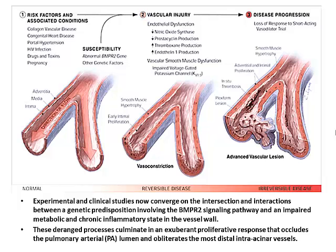In a susceptible patient — and there are five identified genes, most commonly BMPR2 — the combination of susceptibility and a risk factor results in vascular injury, endothelial dysfunction, lack of synthesis of good humors, and increased synthesis of evil humors. At this point it's still potentially reversible, but as it progresses you get classic plexiform lesions and obliteration of the distal vasculature, at which point it becomes irreversible.